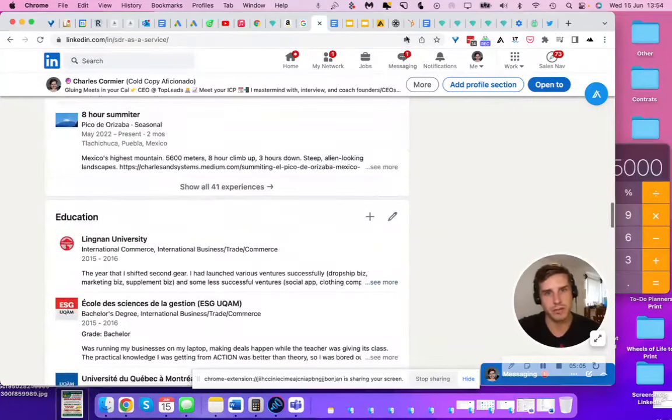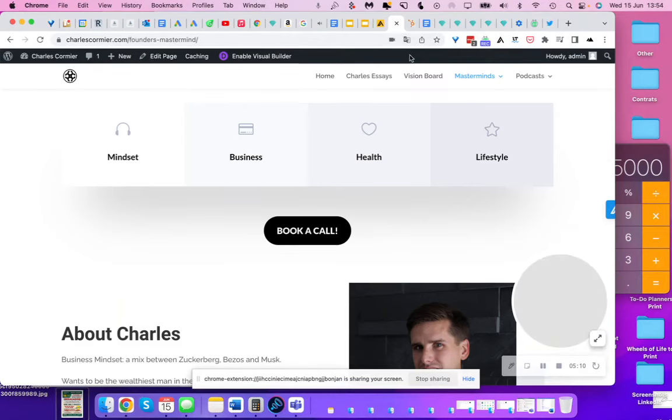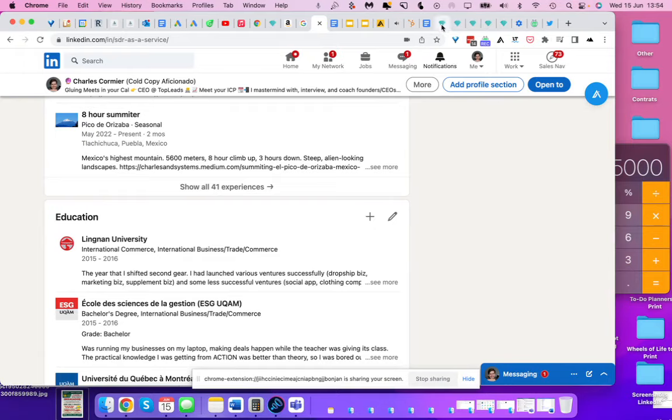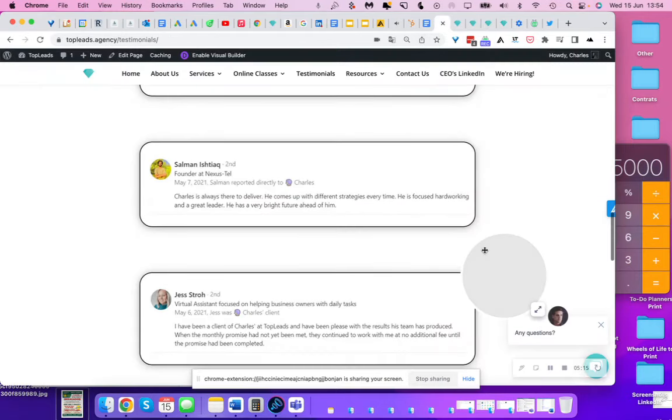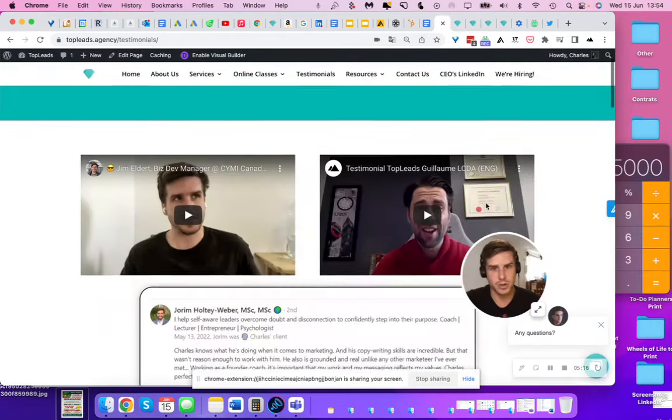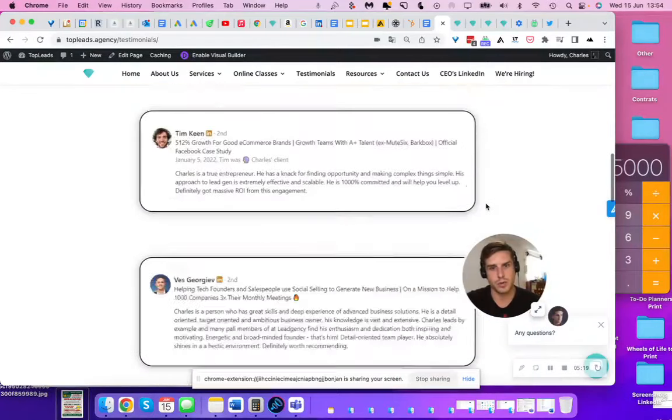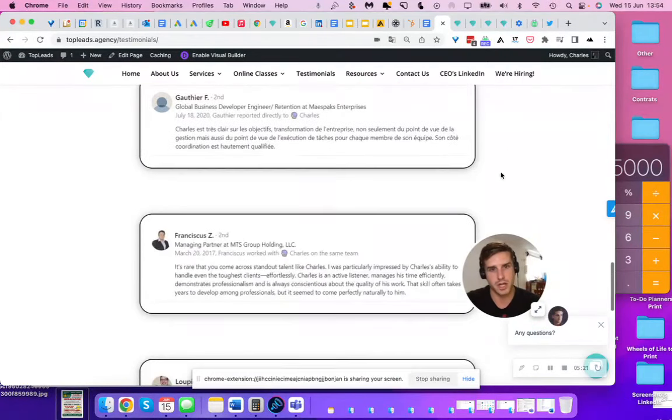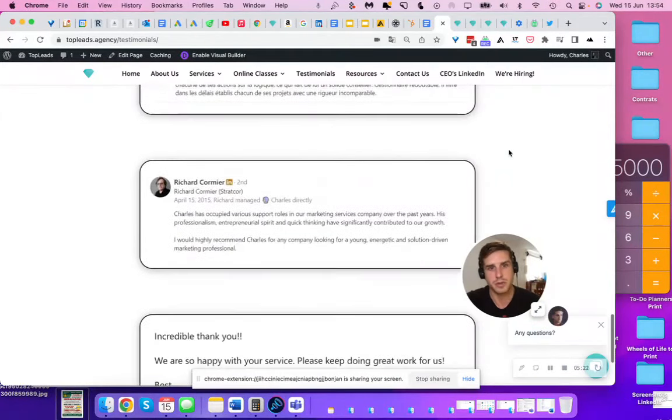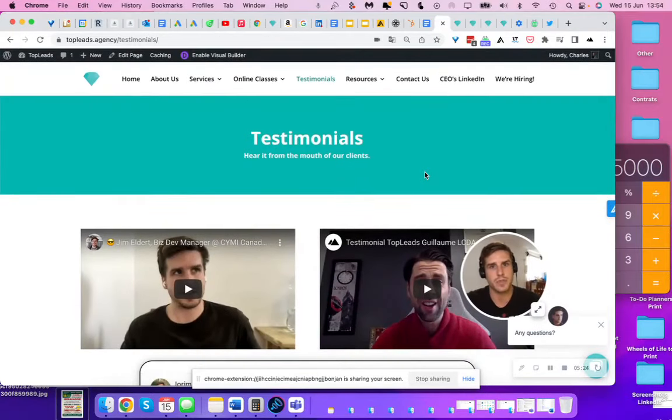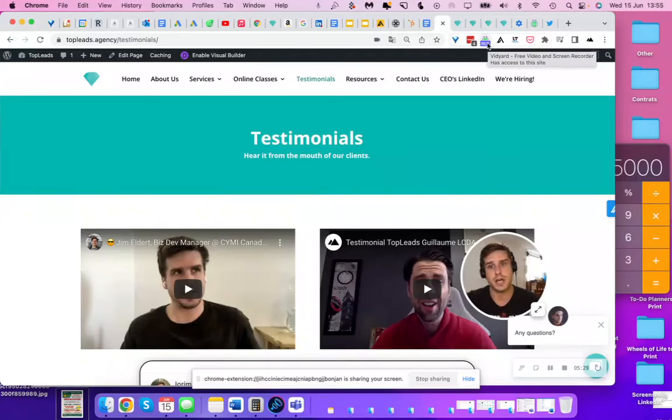I have lots of value to share. My personal website, CharlesCormier.com. I have podcasts and masterminds also, as you can see. Or you can just go on topleads.agency. Check out some of the testimonials that I have. See that I'm a reliable guy. I have a bunch of clients. They are happy with the results that I have brought them. Hope we can speak soon. Hope we can make 10x value happen together and let everybody win.